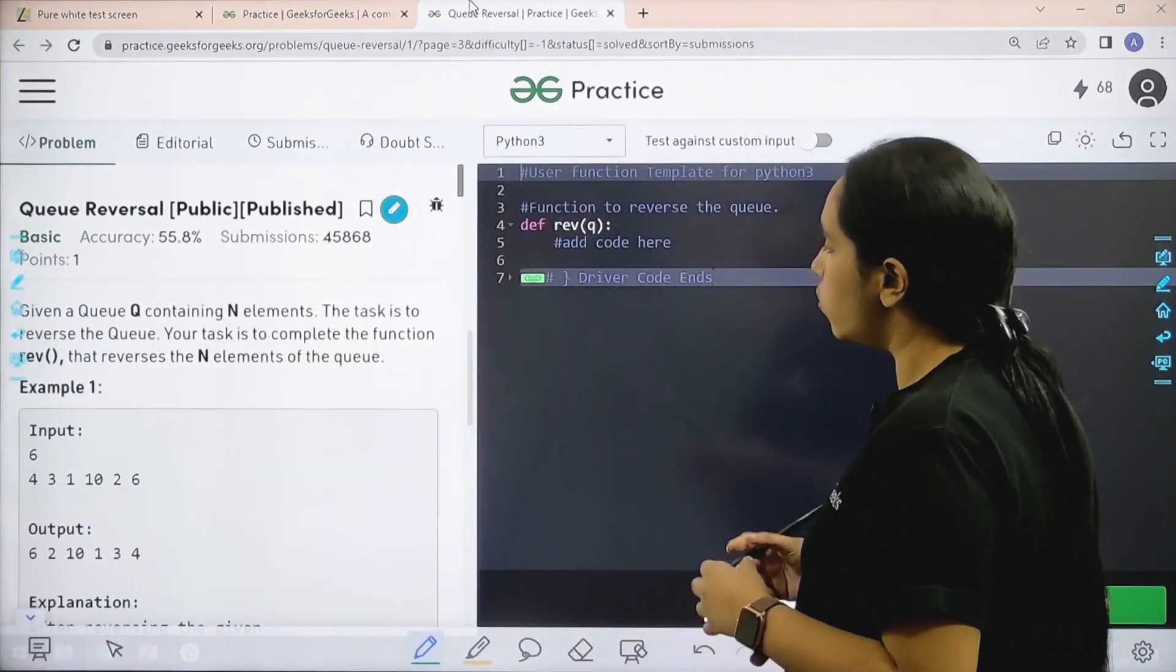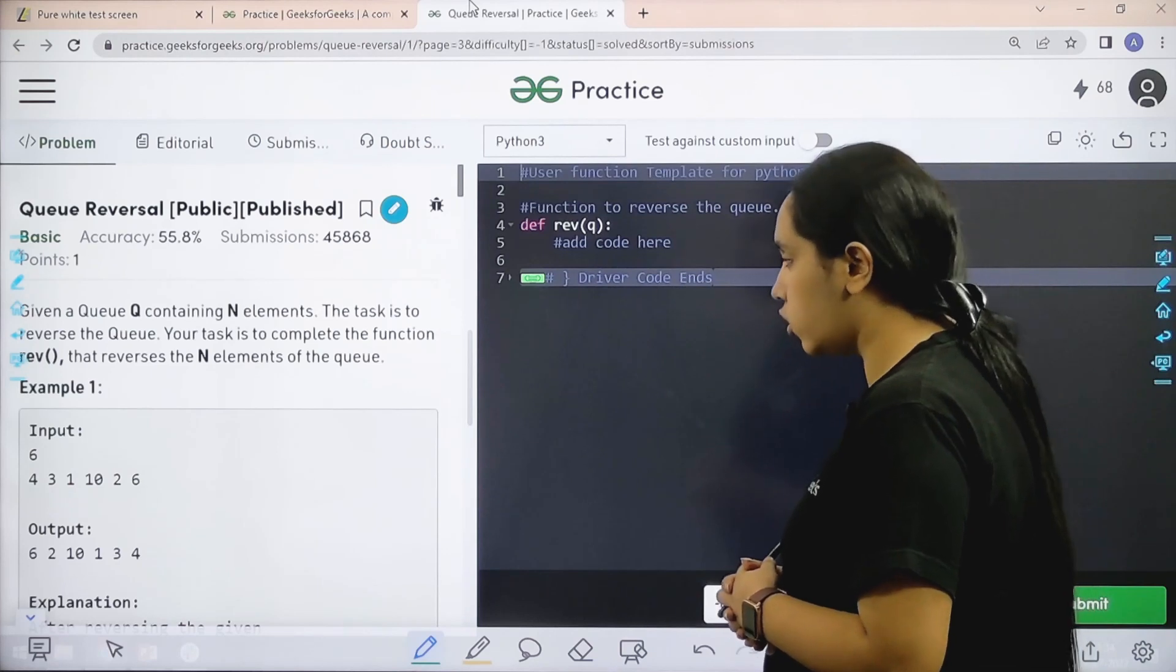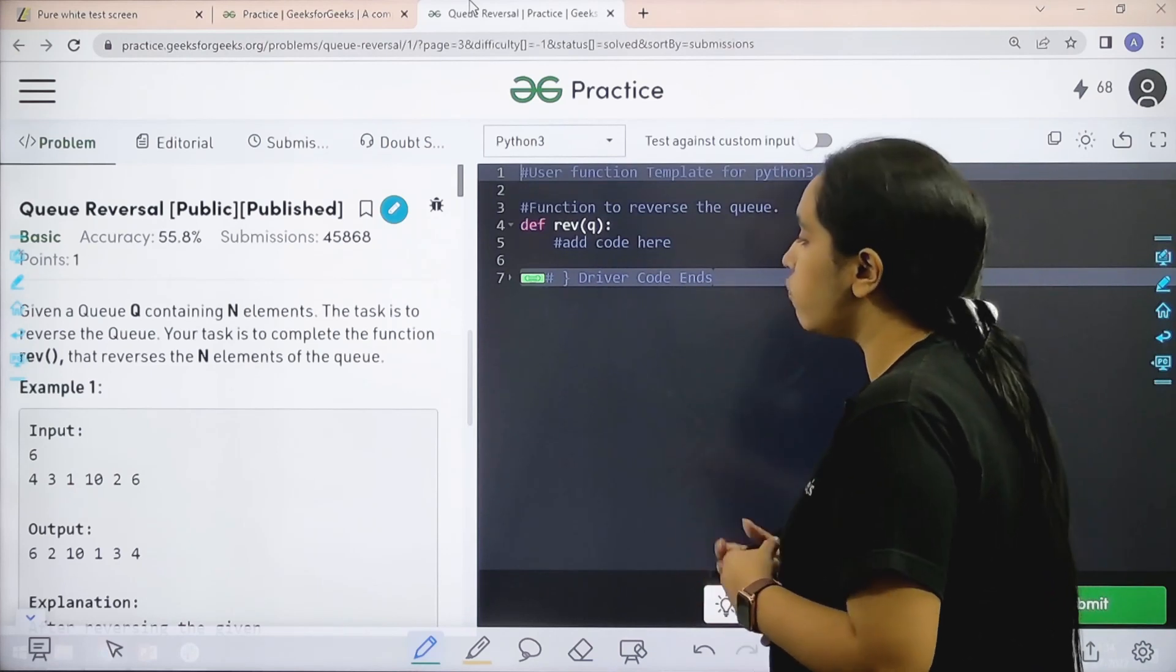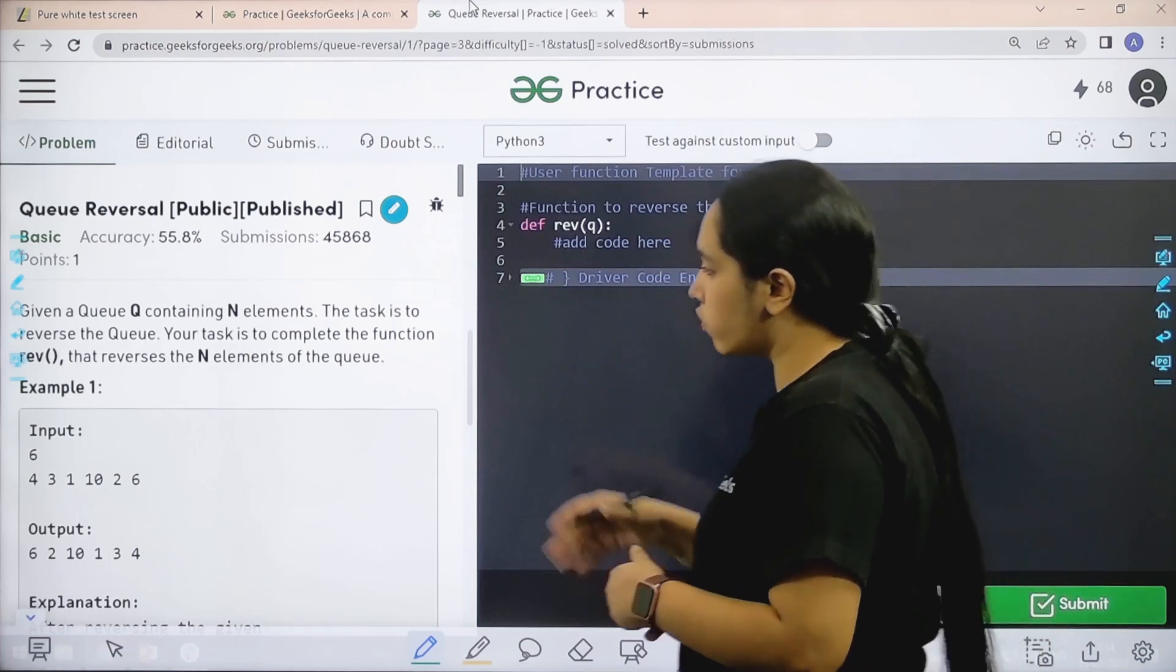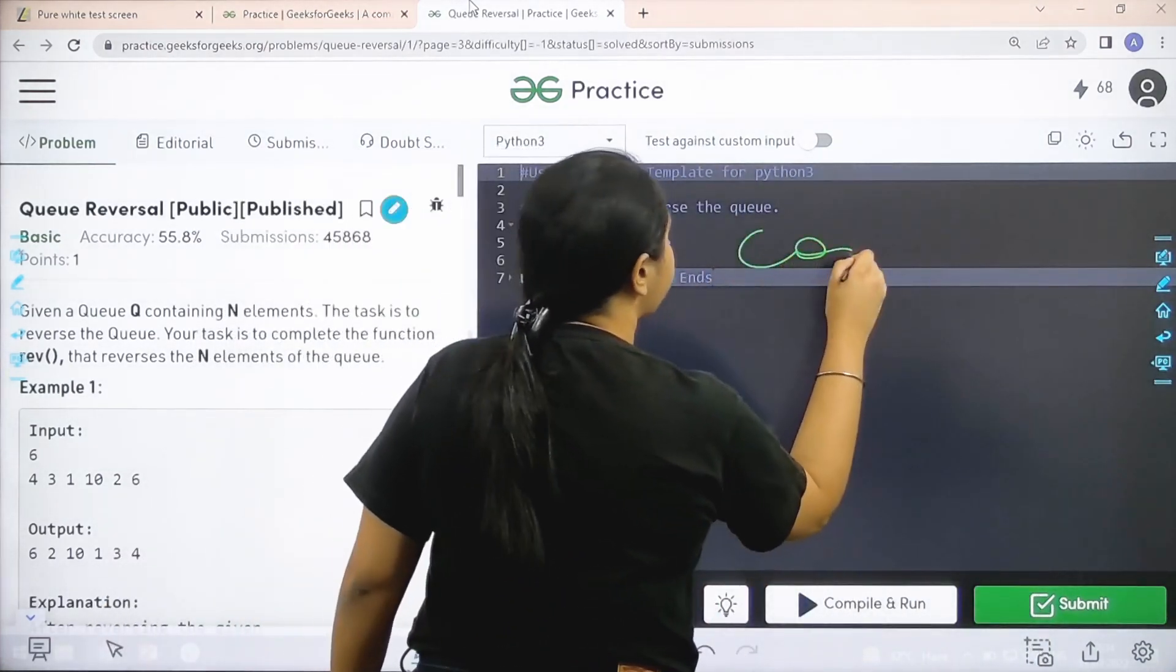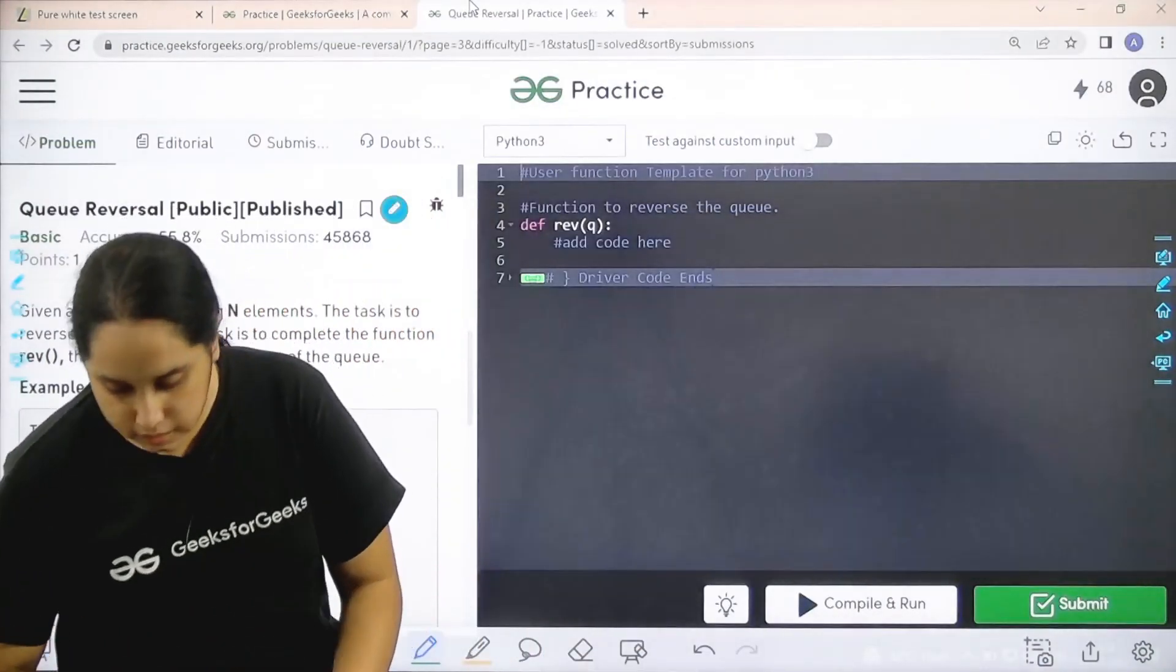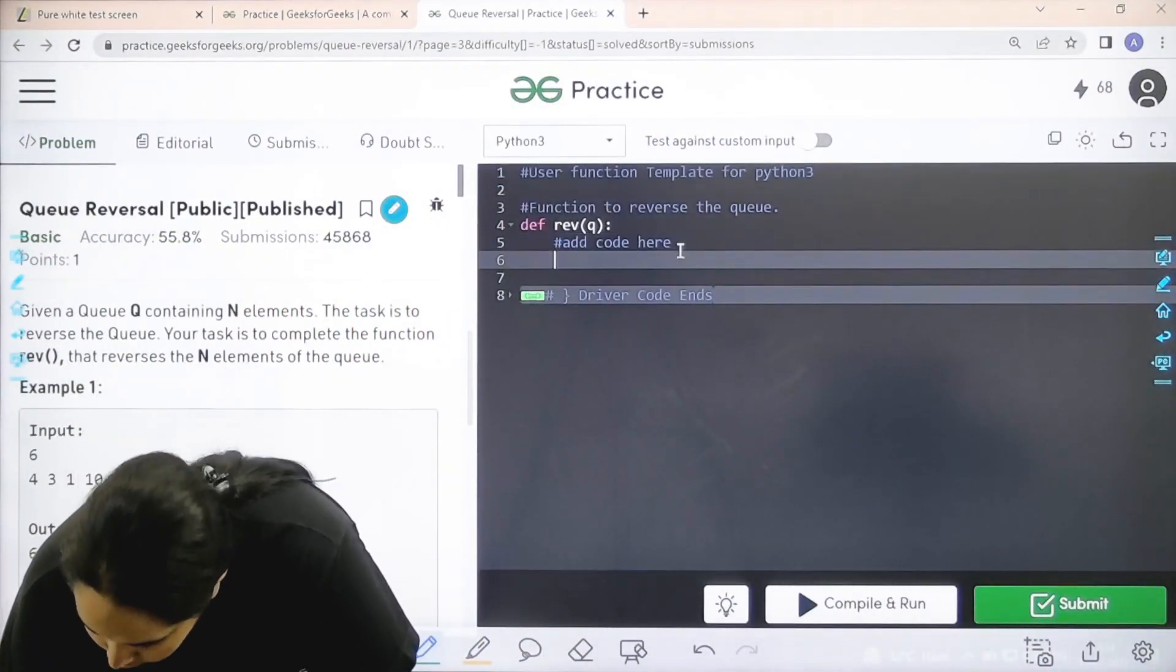Here is the question. Let's read it. Given a queue containing n elements. The task is to reverse the queue. Your task is to complete the function rev that reverses the n elements of queue. I hope the question is clear to you. And we would be coding it over here. So let's start.